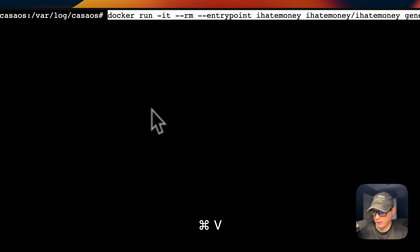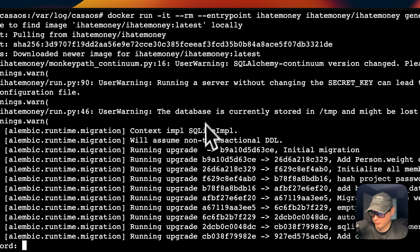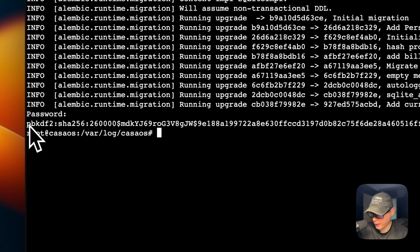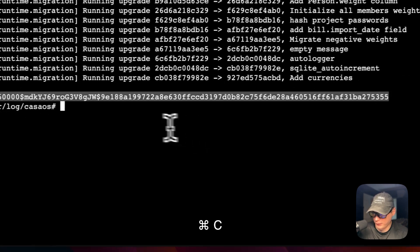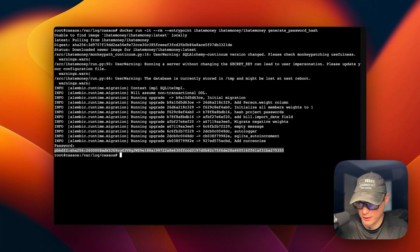Now I'm going to SSH into my server running CasaOS and paste in the Docker run command to generate the admin password. You can get this Docker run command from the Docker Compose file. I'll go ahead and run it — it's going to ask me for the password I want, I'll type it in and press Enter. It generated a SHA-256 hash. I'm going to copy it and then go back to CasaOS to set it in the environment variables.